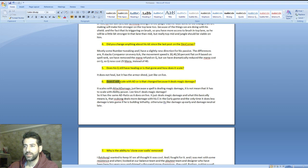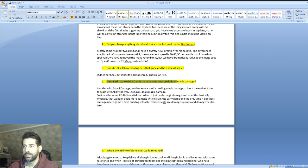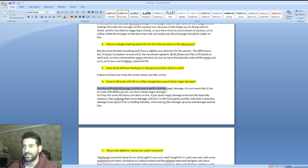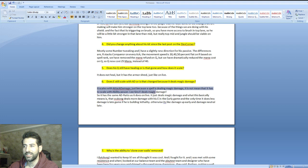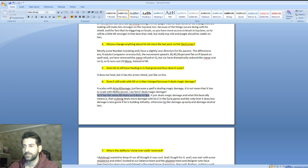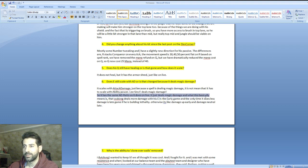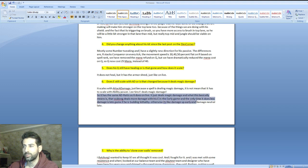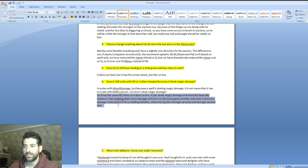Does he still scale with AD or is that changed because it deals magic damage? He says it scales with attack damage. Just because a spell deals magic damage doesn't mean it has to scale with ability power. It deals magic damage with the same AD ratio as it does on live servers, just deals magic damage.